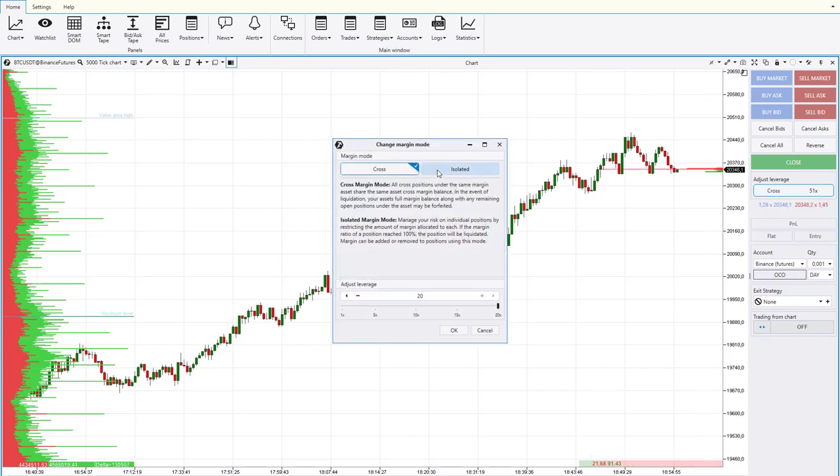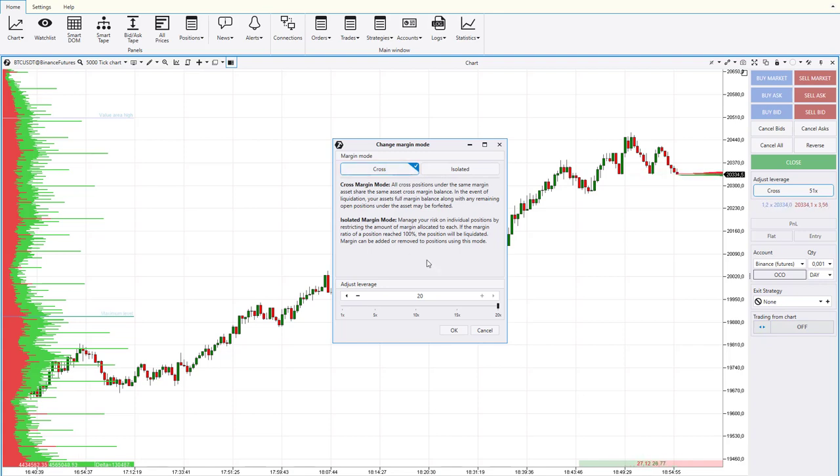There are two types of margin to choose from, explanations about each type of margin and a slider for choosing the amount of leverage.